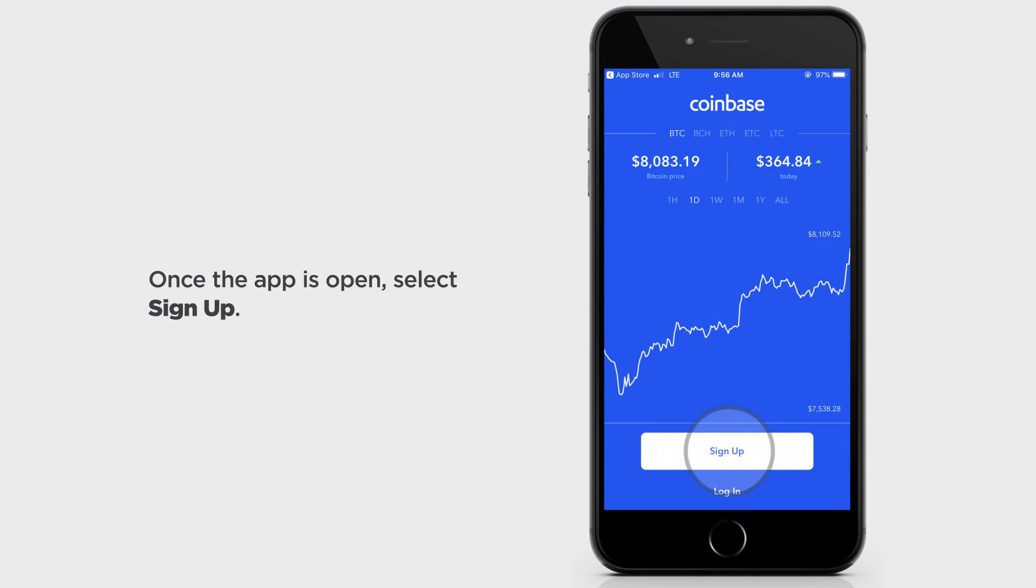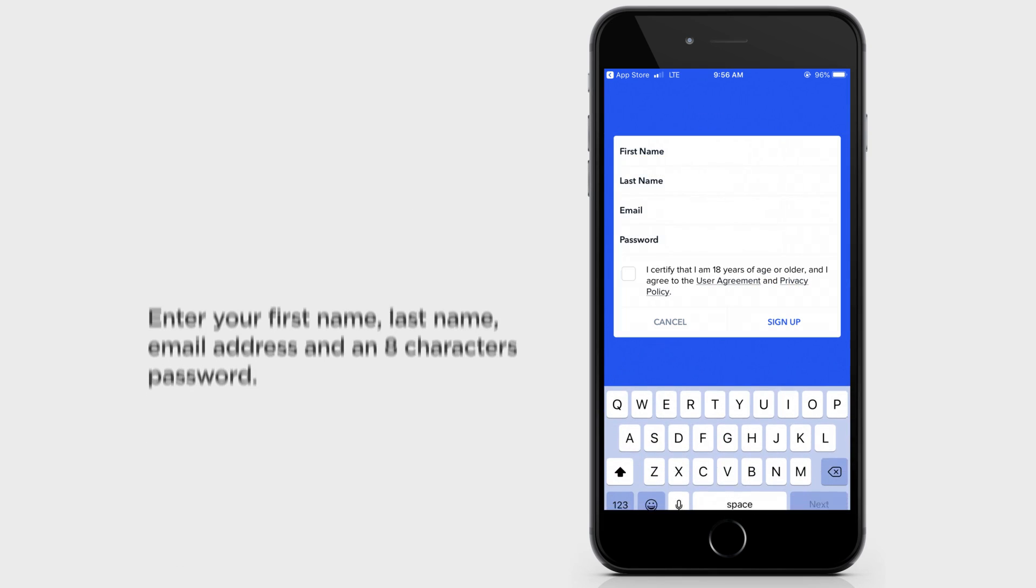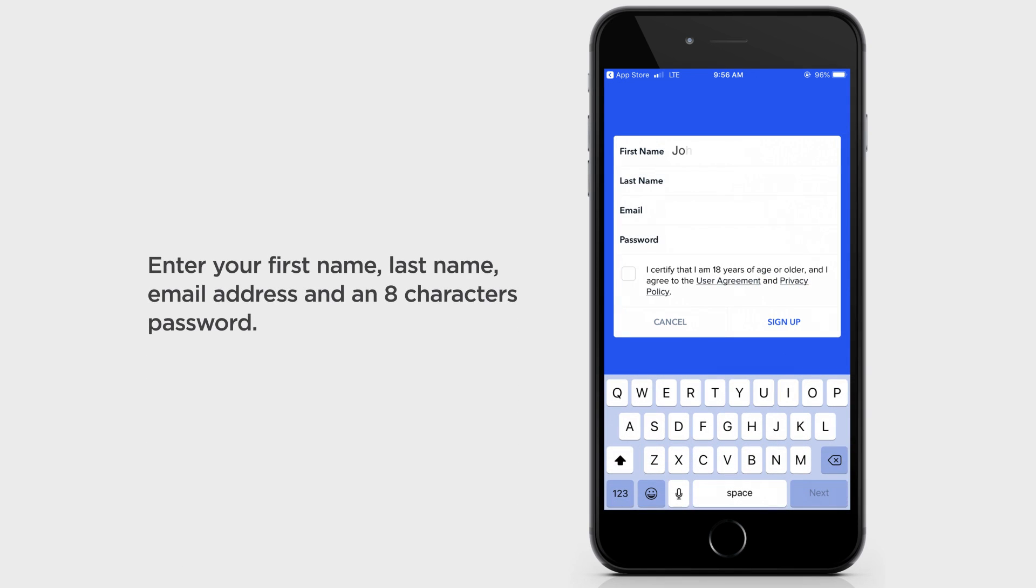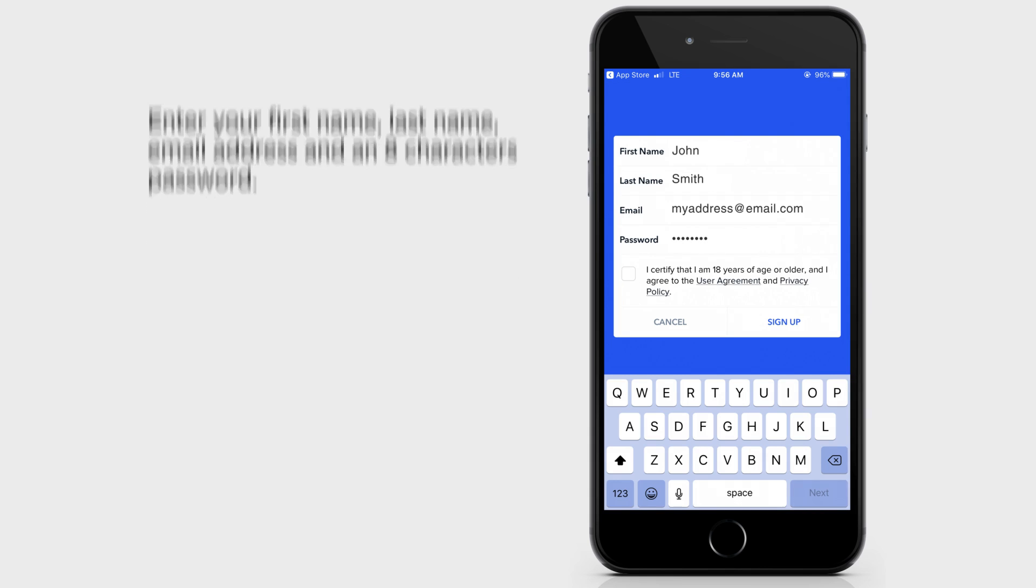Once the app is open, select Sign Up. Enter in your first name, last name, email address, and an 8-character password.